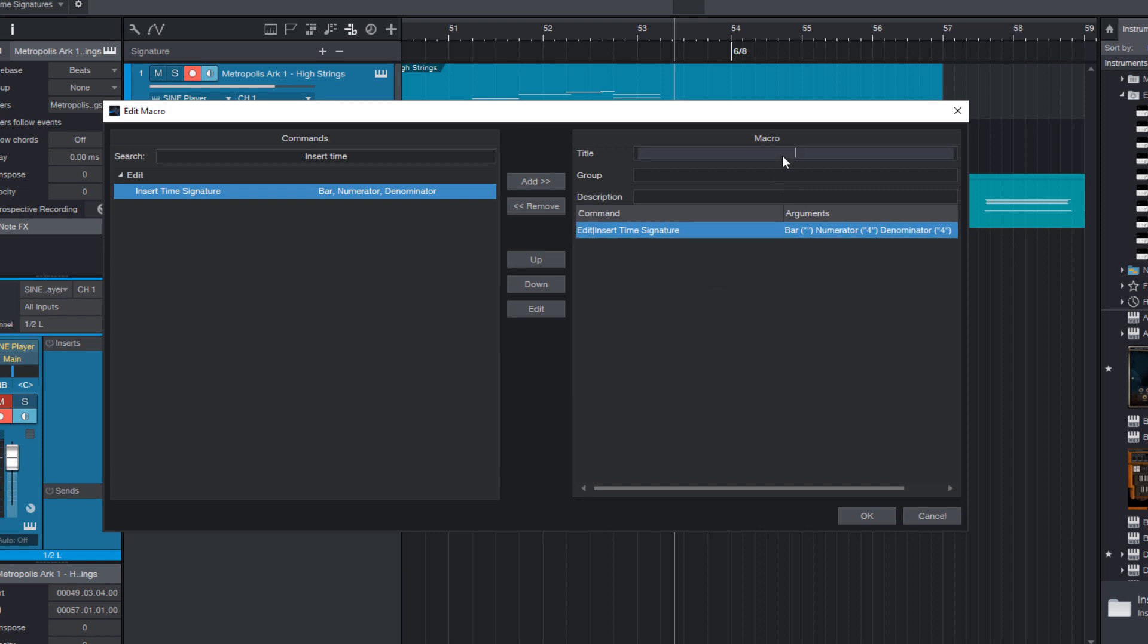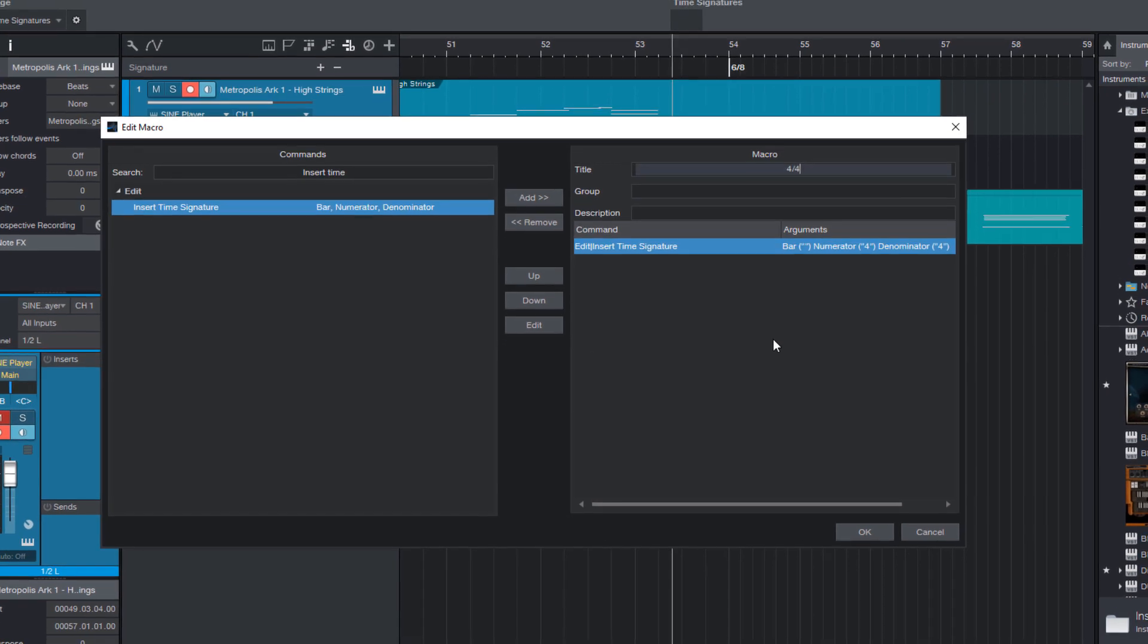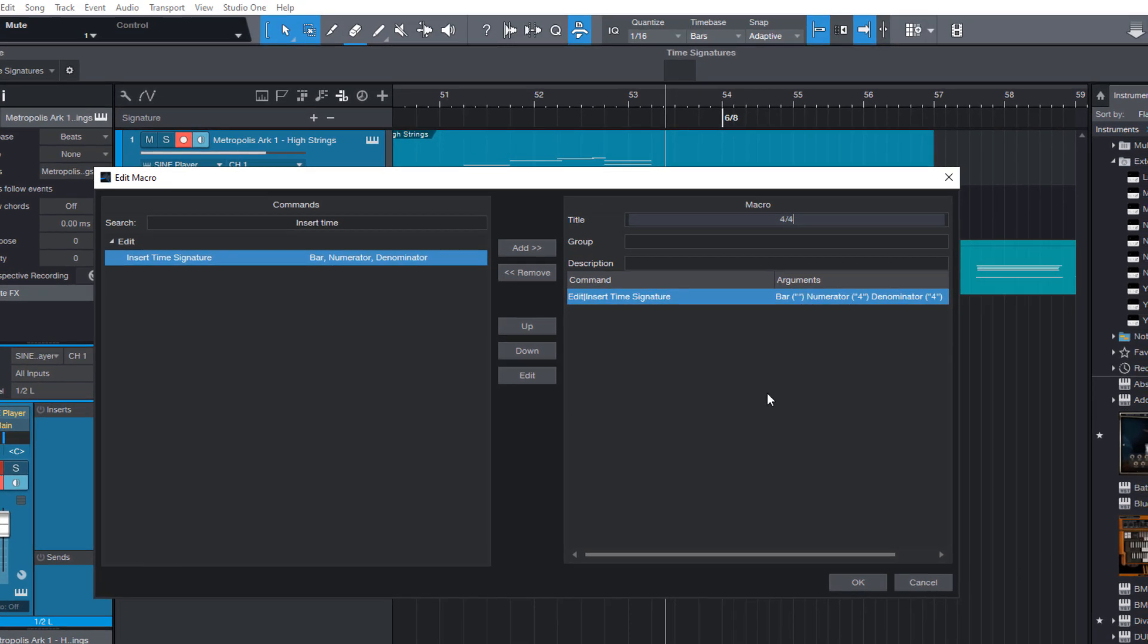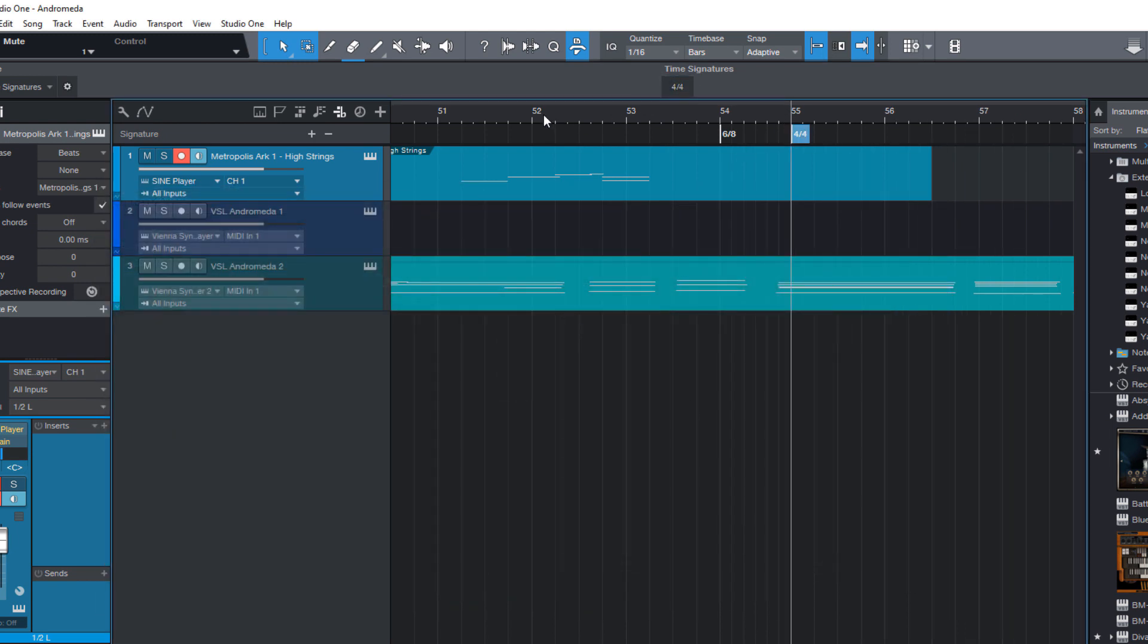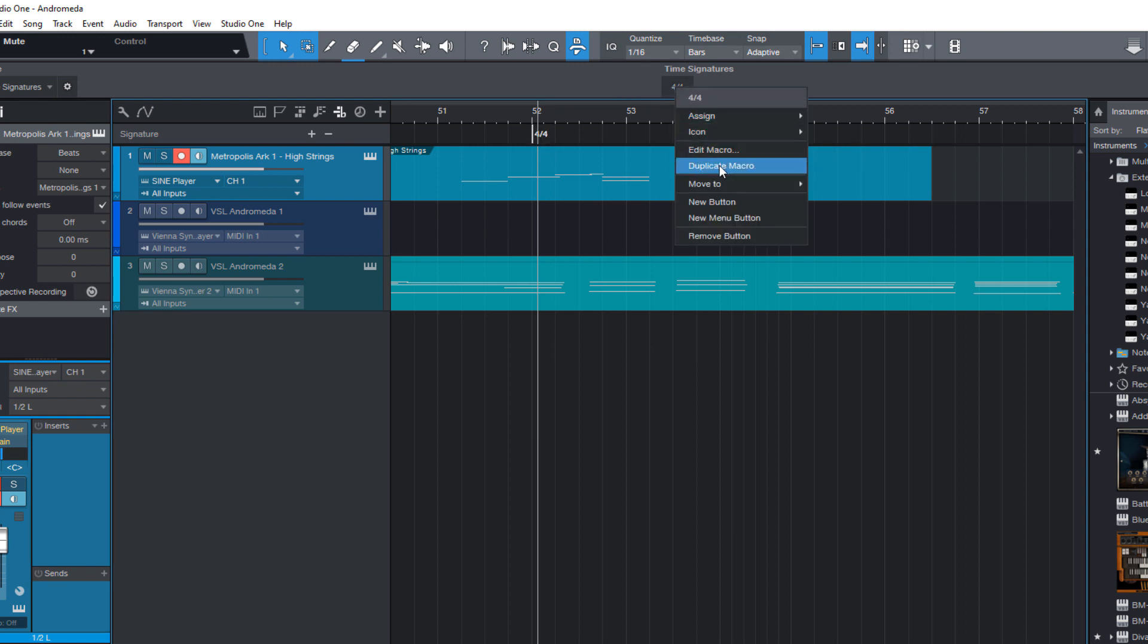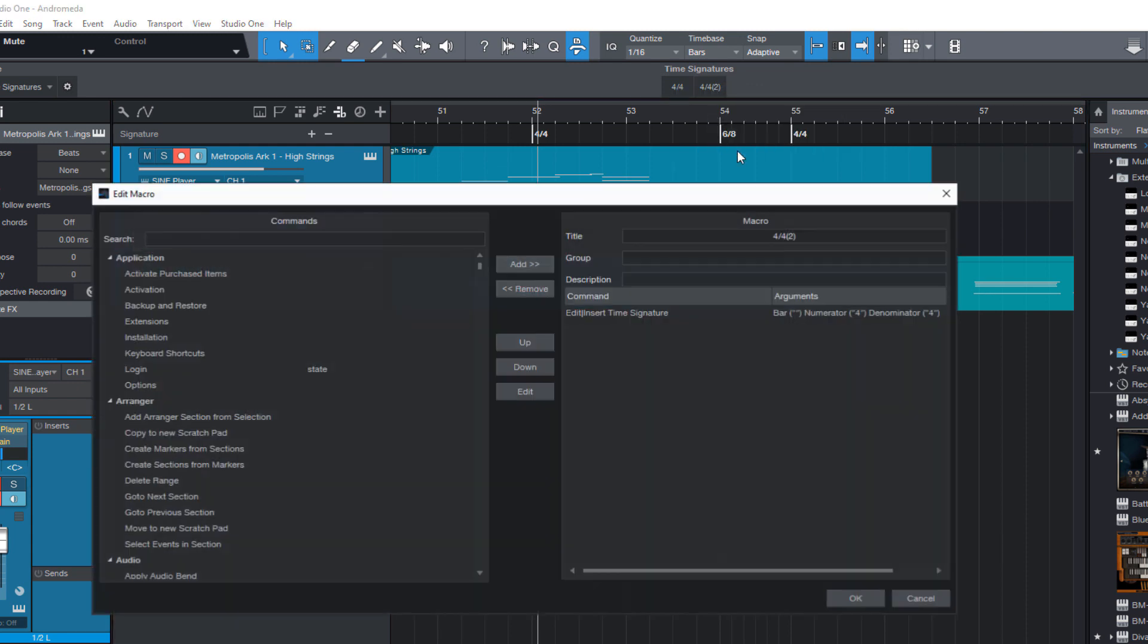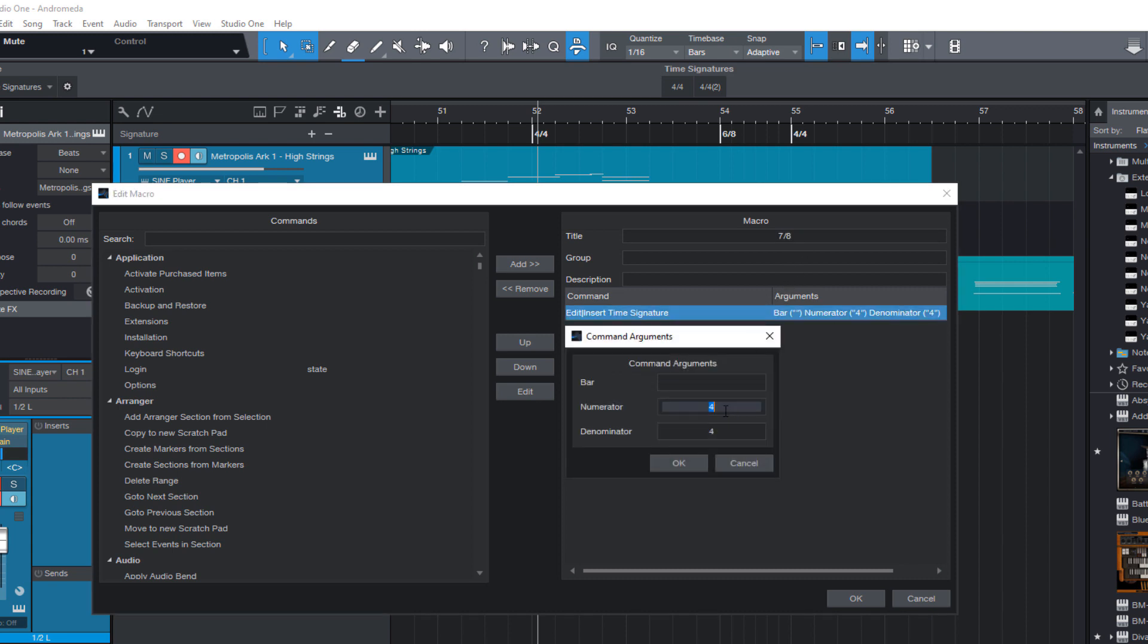I call this one 4-4 and now we have a custom button for 4-4. So yeah it would make sense to repeat the whole thing for the time signatures we often use. For that I right click and say duplicate macro. Then I go to edit to make a macro for 7-8 because I'm a jazz and fusion musician.